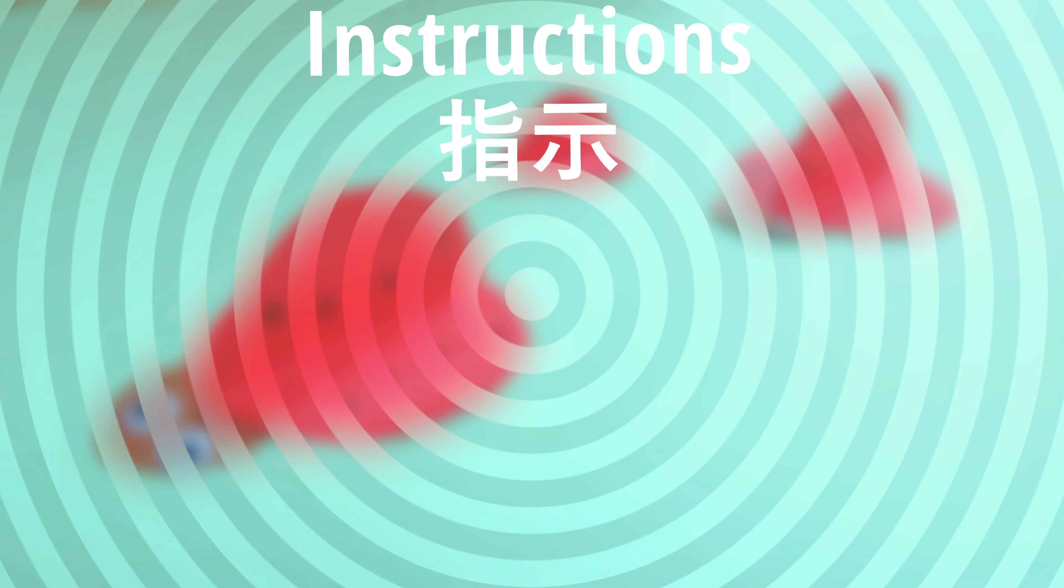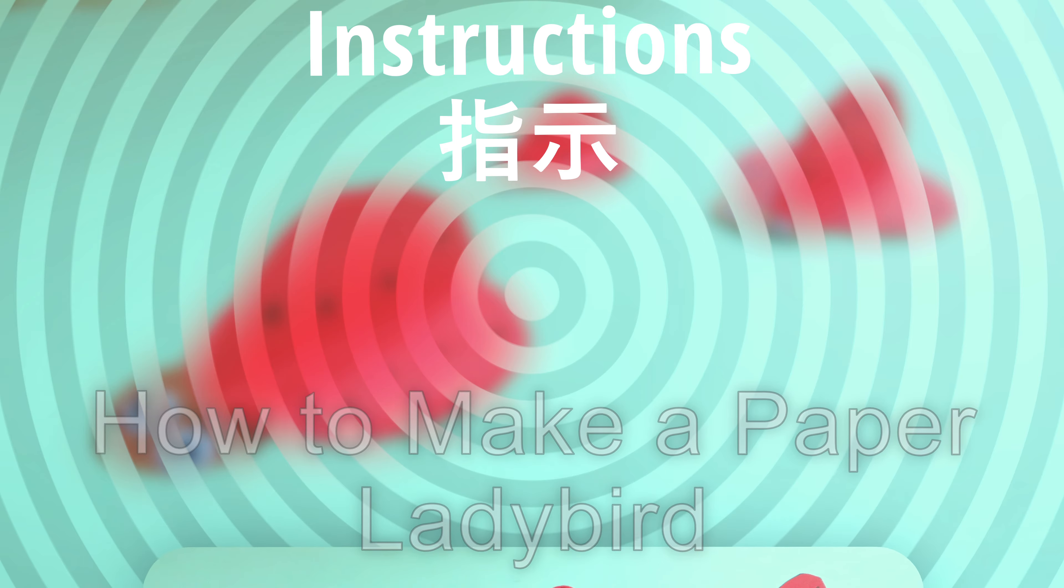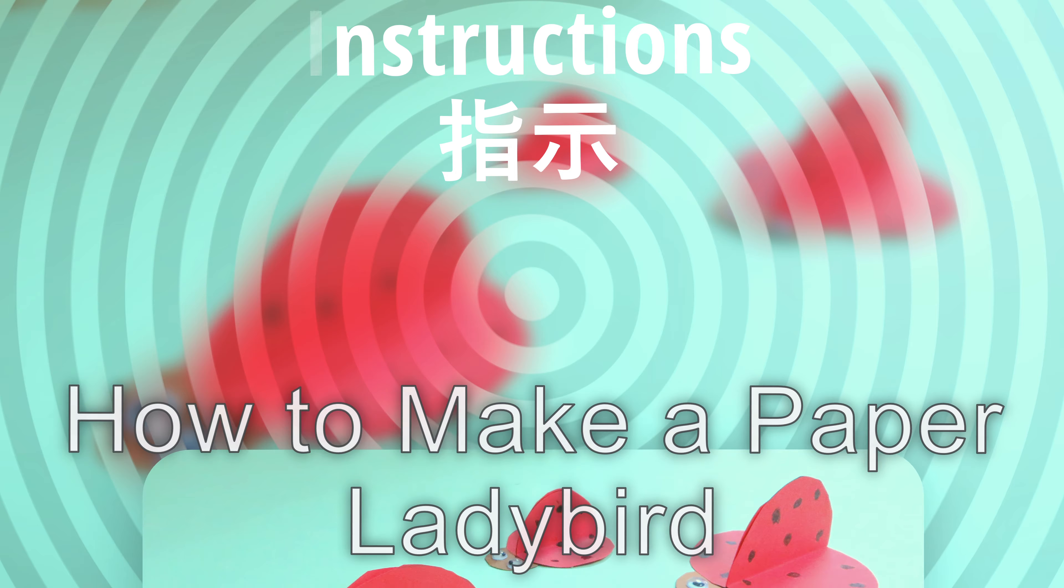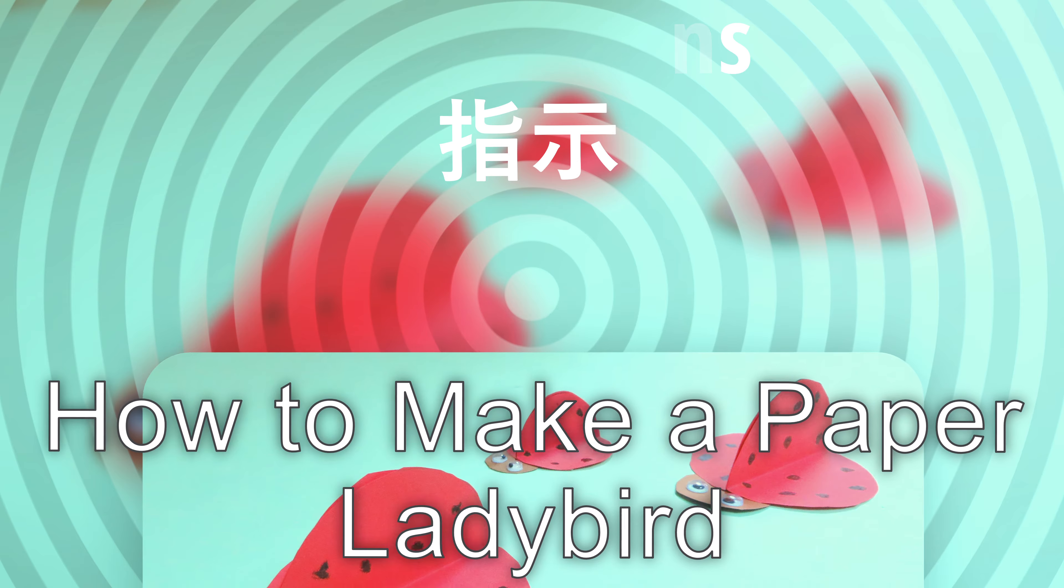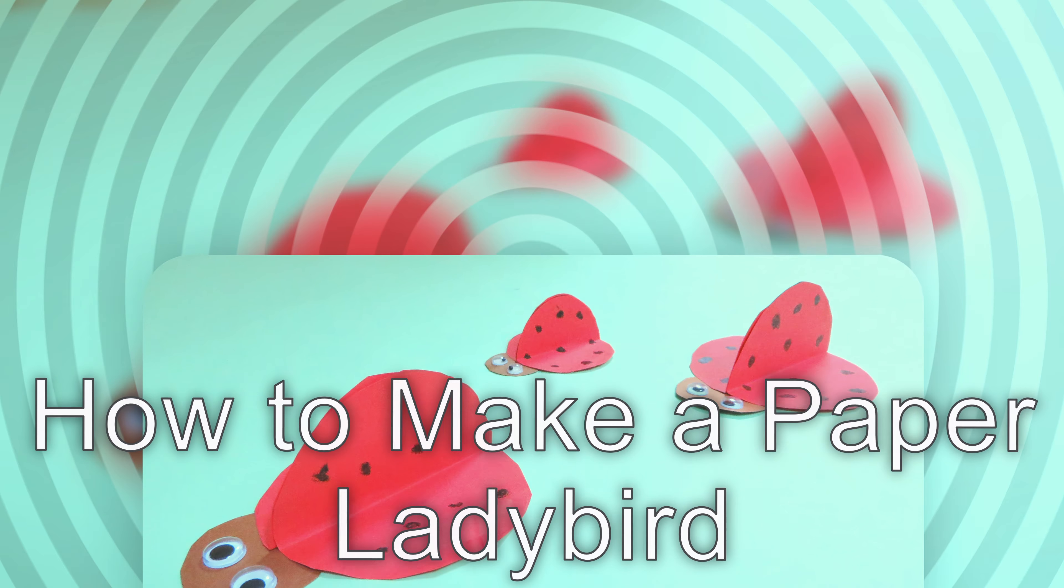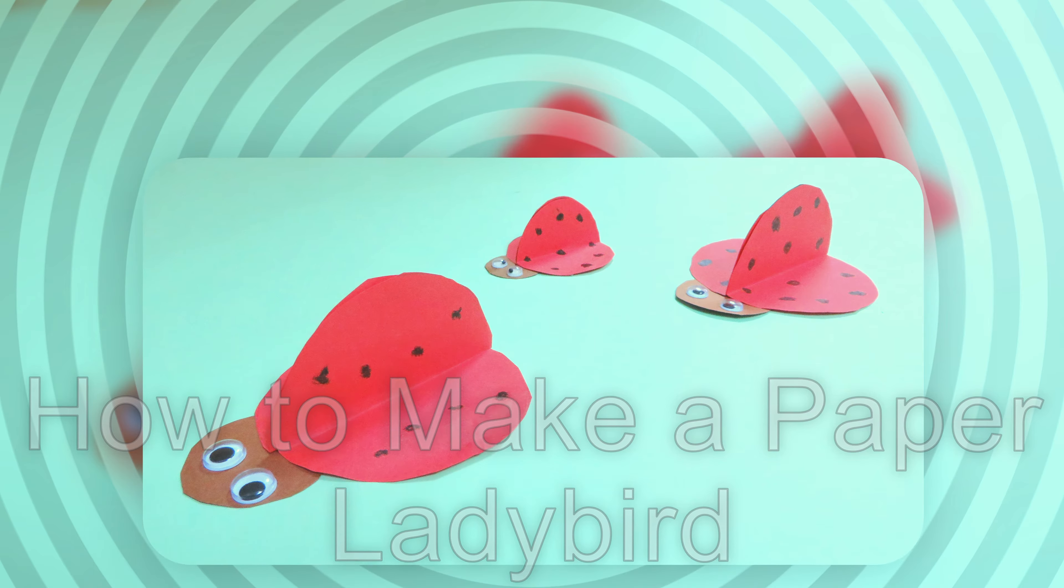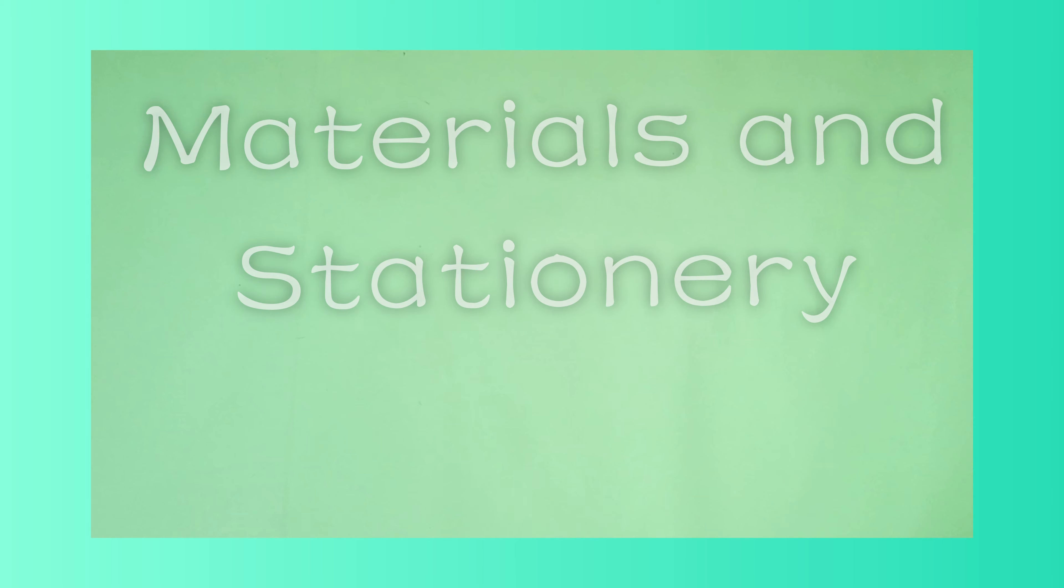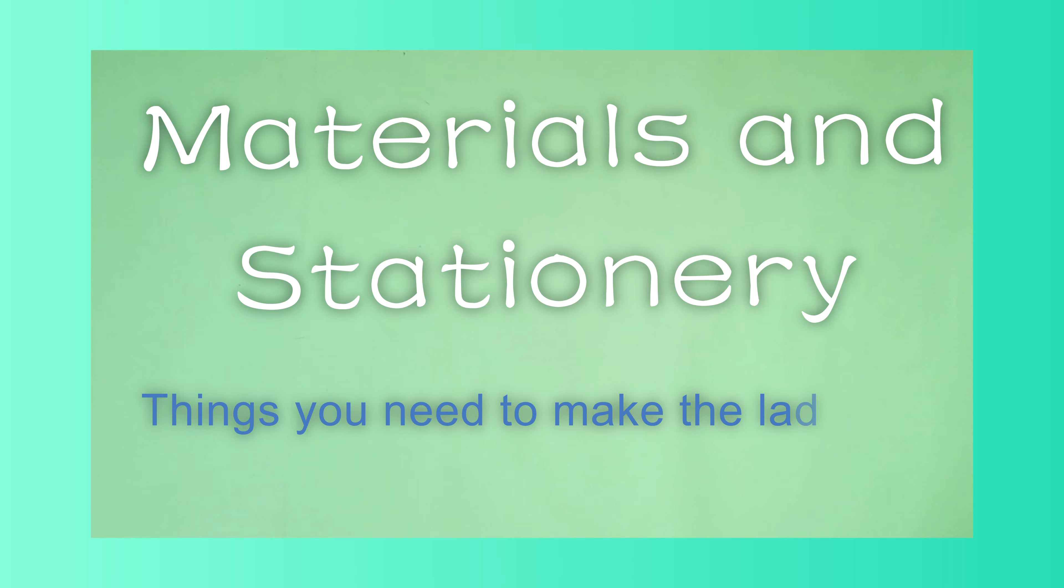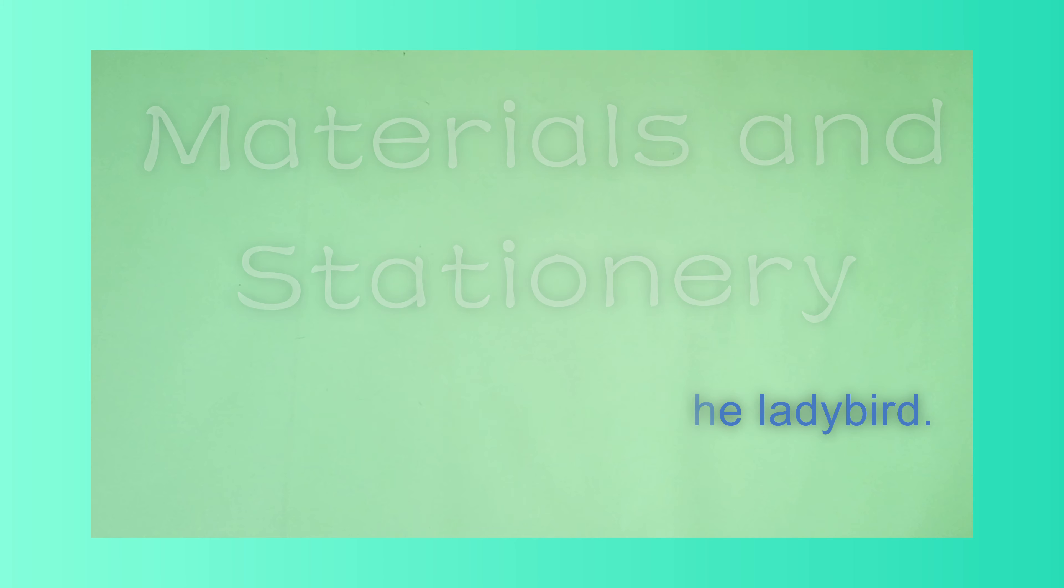Instructions: How to make a paper ladybird. Materials and stationery: Things you need to make the ladybird.